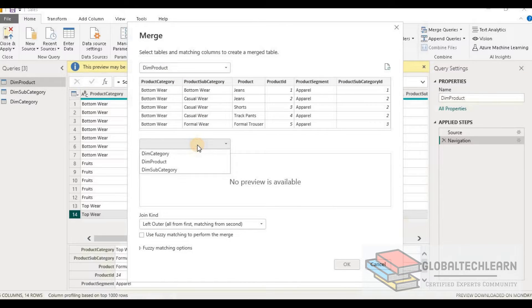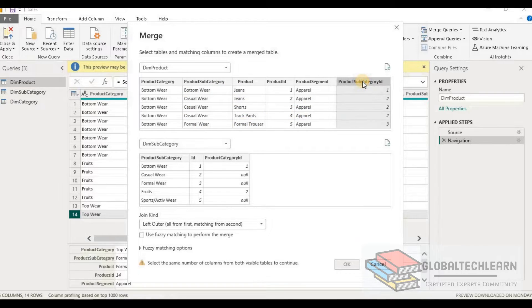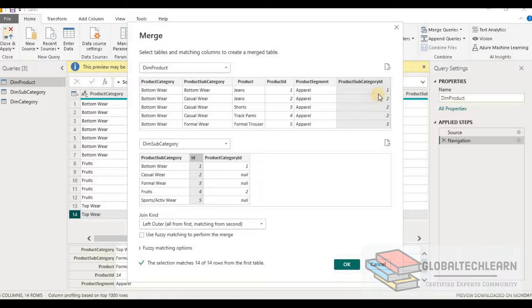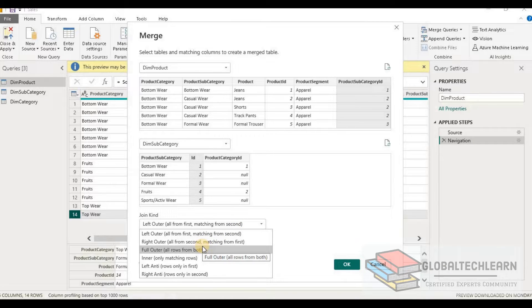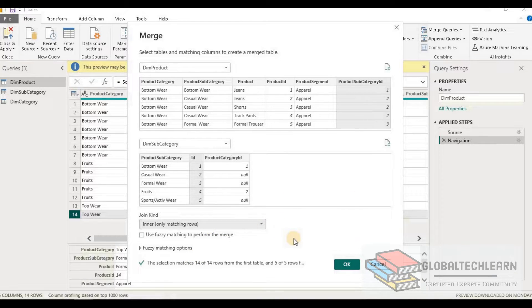Here we have the dim product table, which needs to be merged with product subcategory using the product subcategory ID. From subcategory we select the ID column. By default Power BI detects this as a left outer join. This join works since we have data for each product in subcategory, but for best performance — since there is no missing data on the product subcategory side — we can use inner join. It is always recommended that if inner join is available, we should select it as it has the best performance among all join types. After selecting inner join, we get all 14 records from product table and all five records from subcategory.